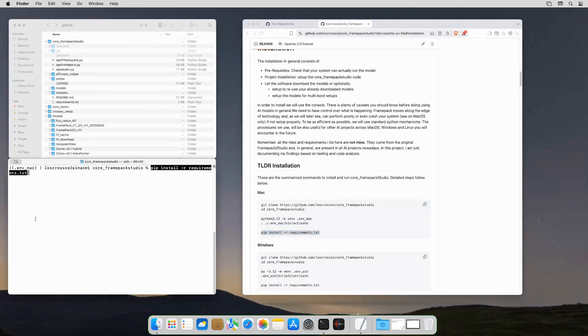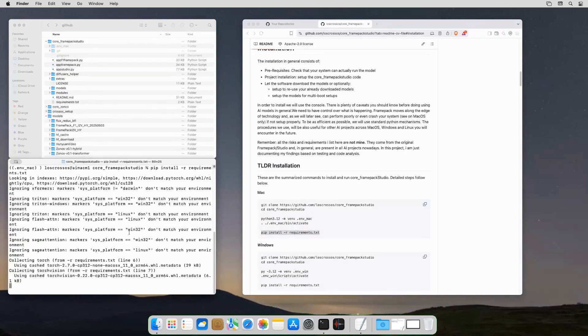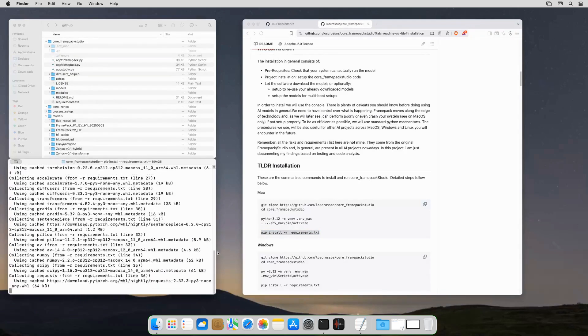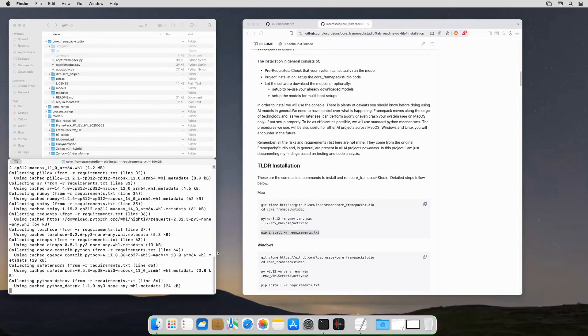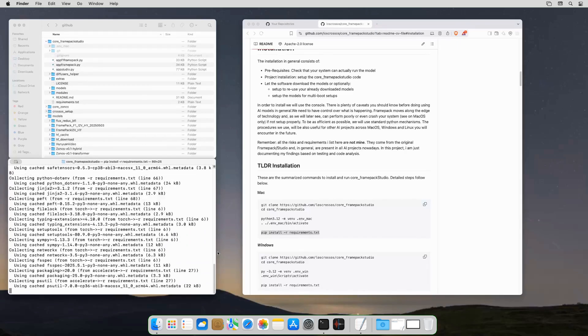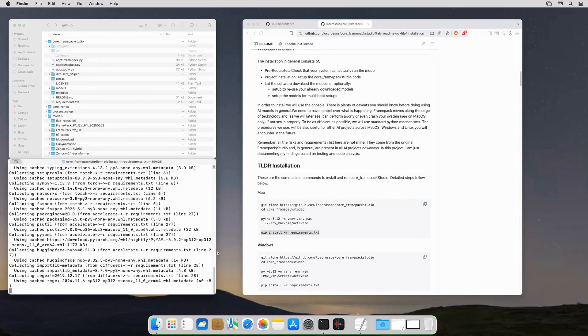Now we install the requirements. This can take a while, so I sped up the video so we don't get bored. If you don't have any models yet, you can just skip the next step and start the app.